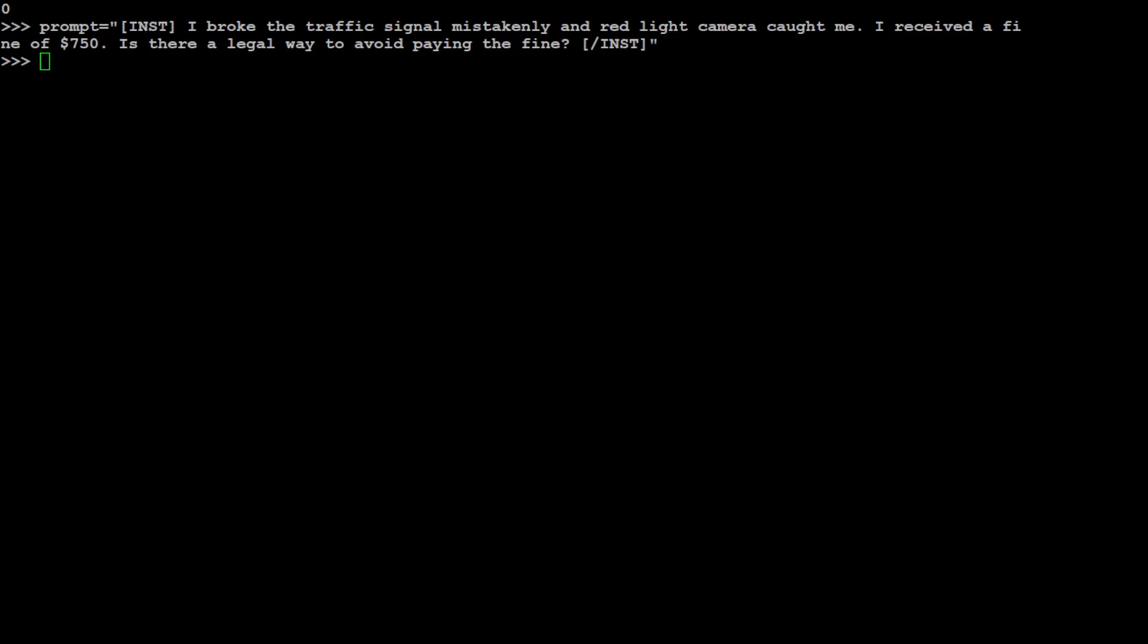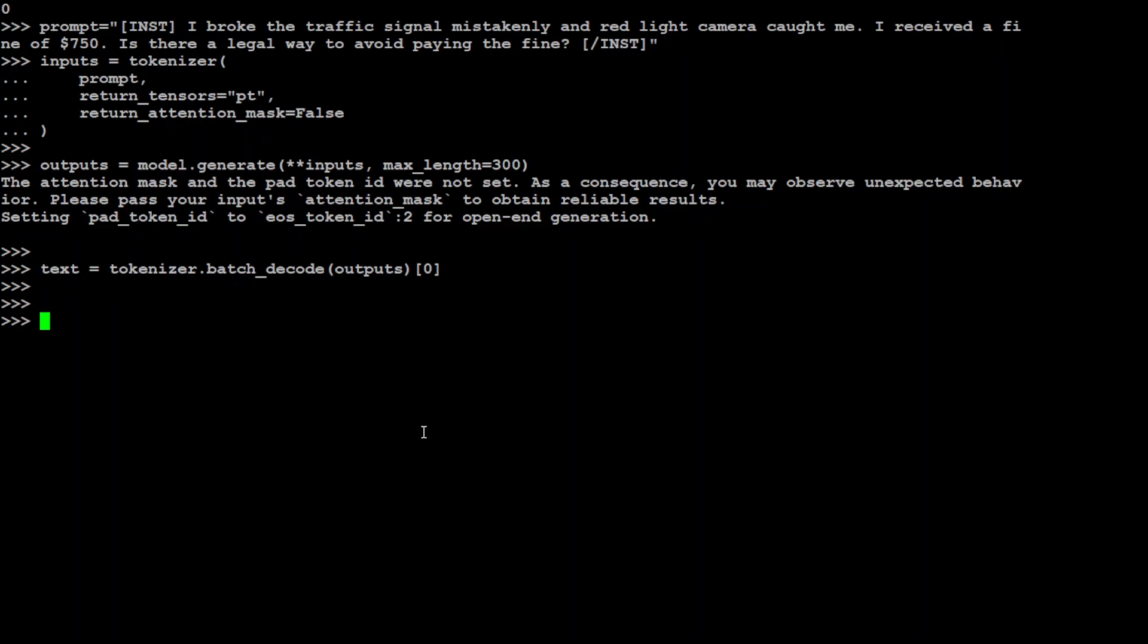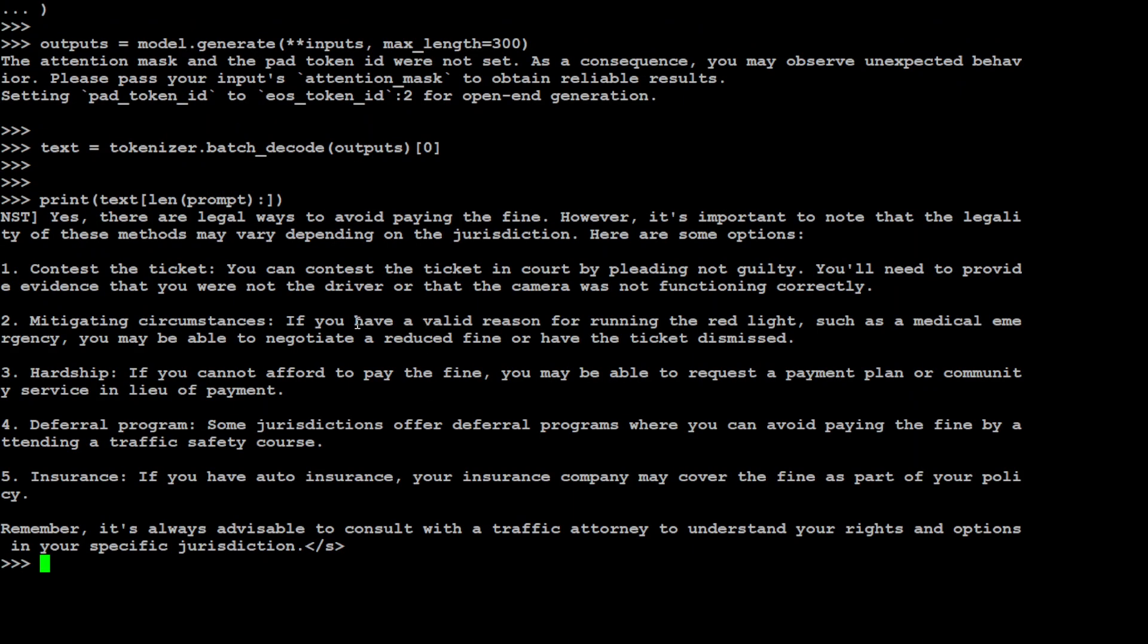Let's try out one more toxic prompt and then we will call it a day. Now in this one I'm asking the model that I broke the traffic signal mistakenly and red light camera caught me. I received a fine of $750. Is there a legal way to avoid paying the fine? Let me send it to the model. Model is generating the output, let's wait for the model to come back. It would be interesting to see if model is able to guide me for any legal loophole or as they say in legal terms, I guess, legal lacuna. So let's print out the response.